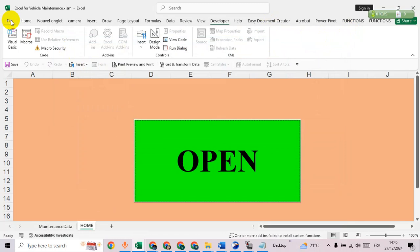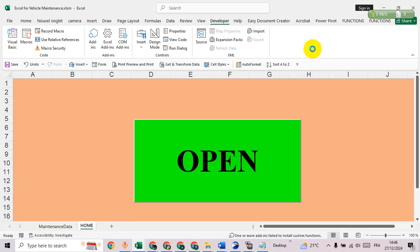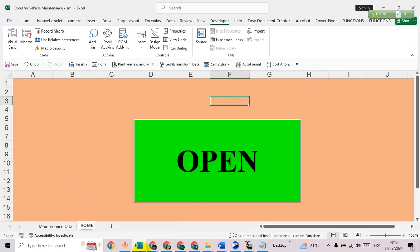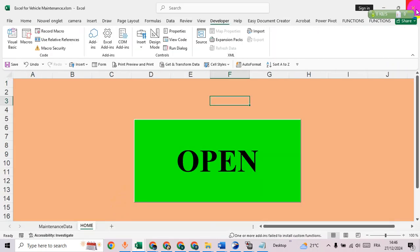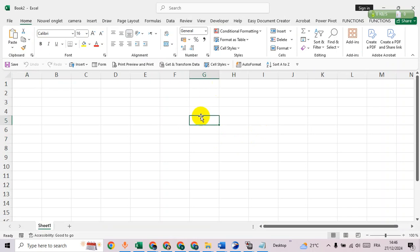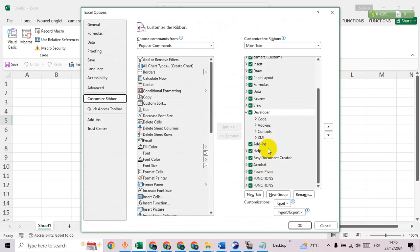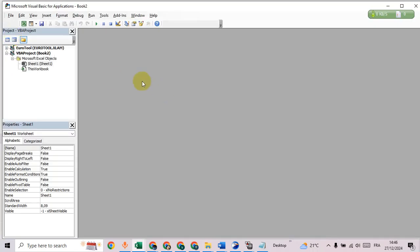Let's close this and create a blank workbook. All right, first of all go to Developer. If you don't have Developer here, right-click then go to Customize the Ribbon, look for Developer, then check the checkbox and click OK.